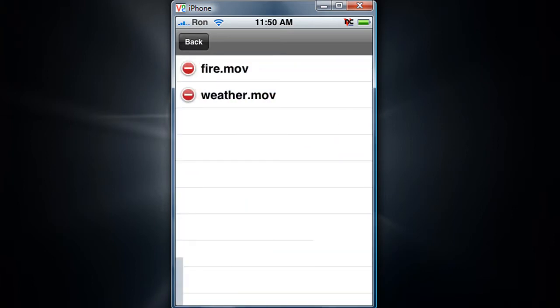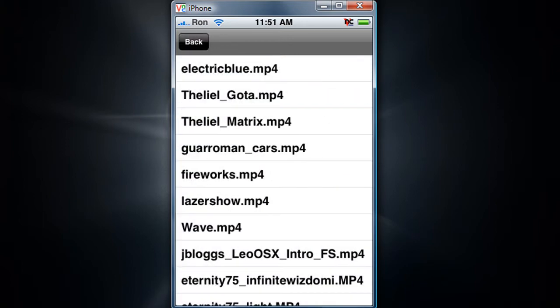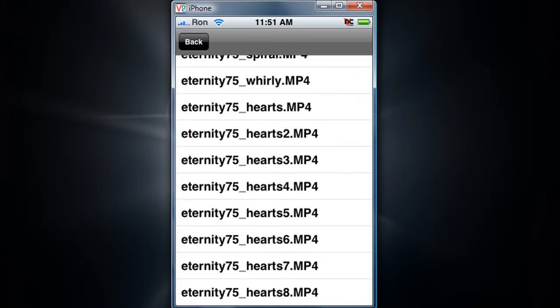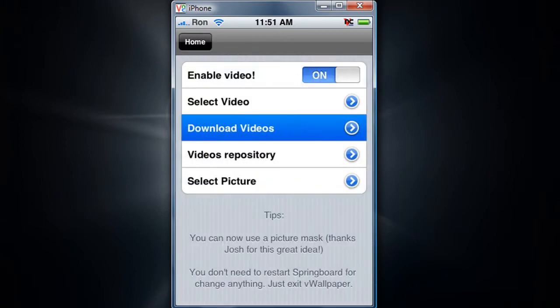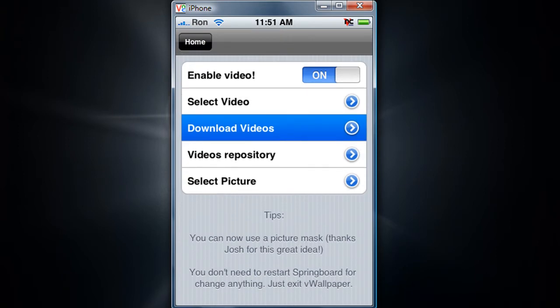You can also download videos. There's a large selection. And you can select a picture too if you want that.